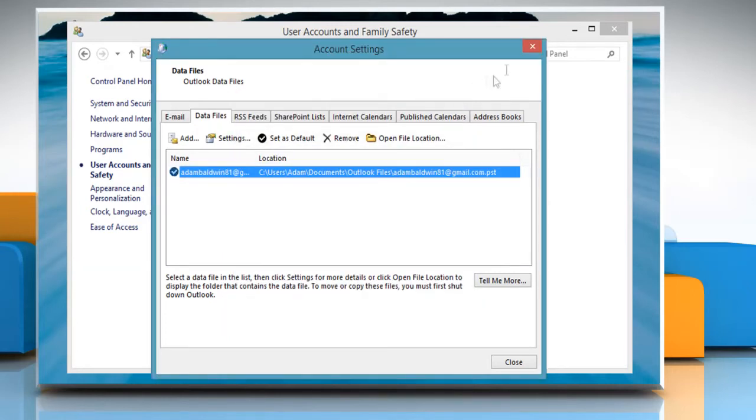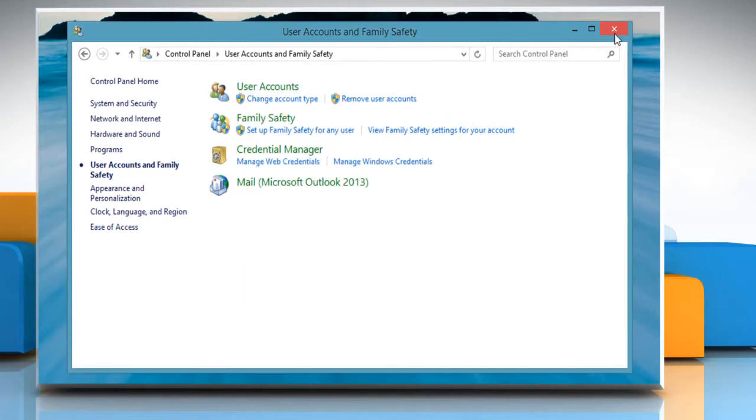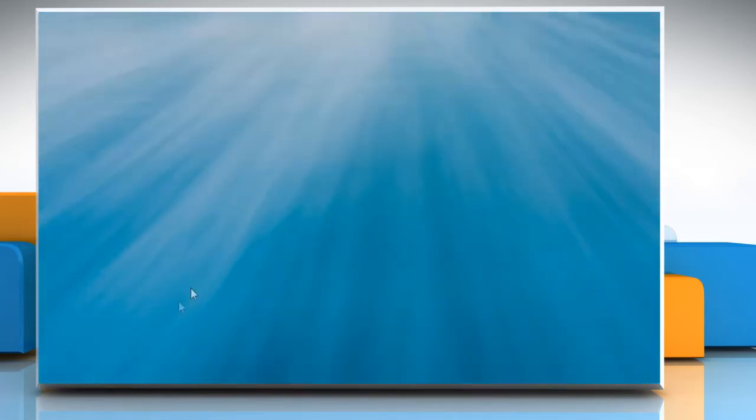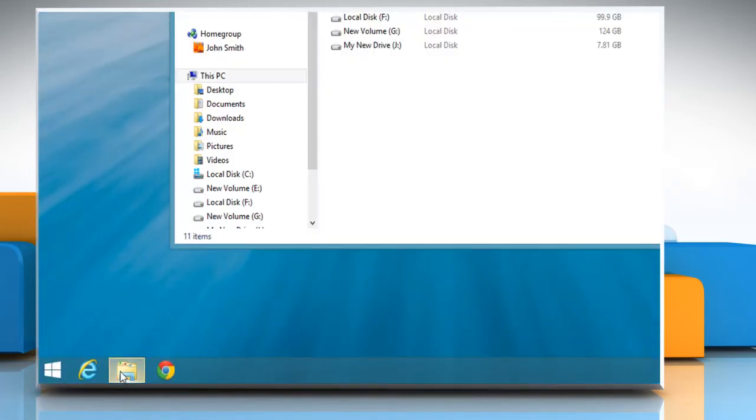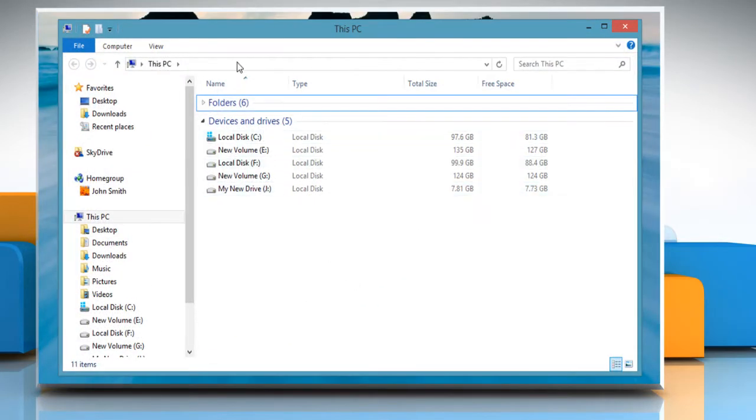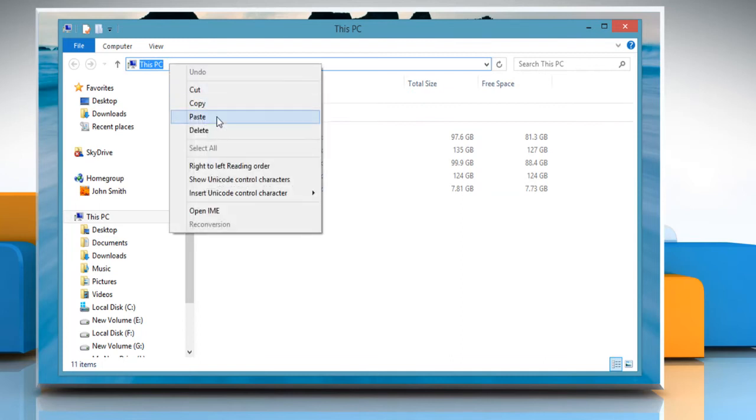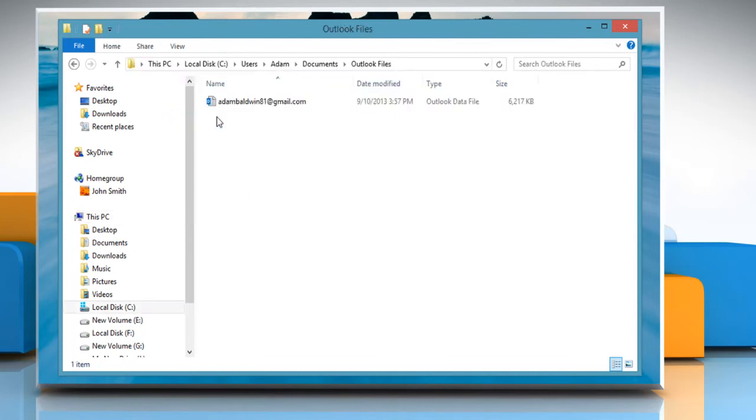Close all the windows. Open Windows Explorer or This PC. Now paste the copied path name in the location bar and press Enter. You will see the .pst file.